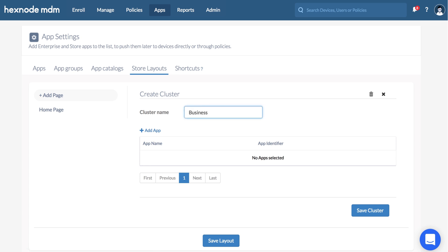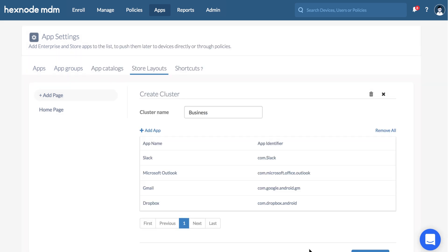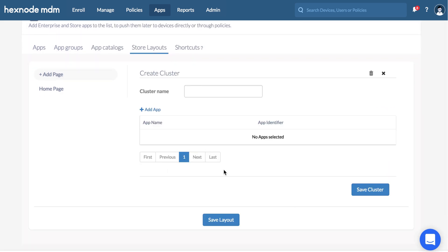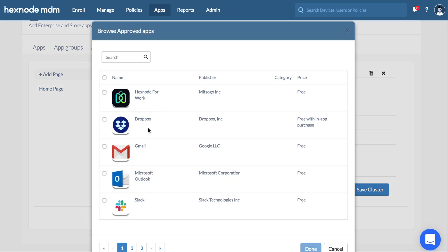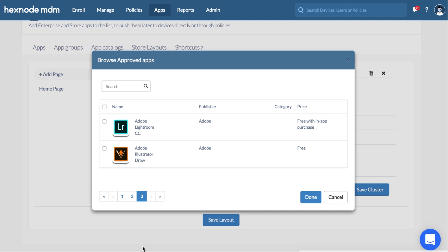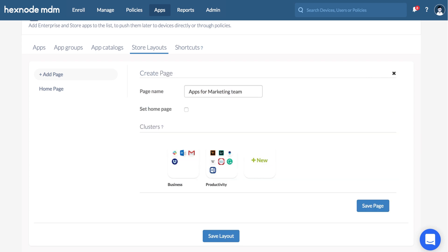Name the cluster. Click on Add App to add apps to the cluster. Save cluster. You can add multiple clusters. Save page. Multiple pages can be added to your layout. Click on Save Layout when you're done.